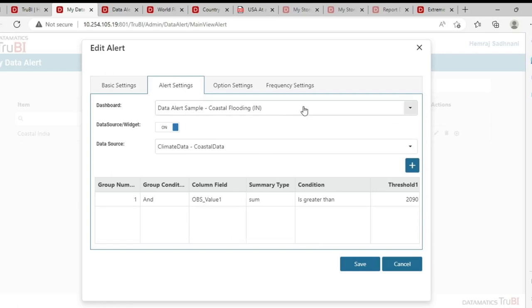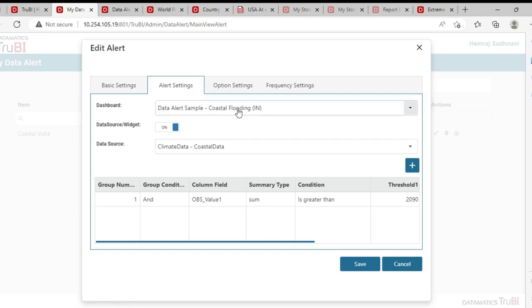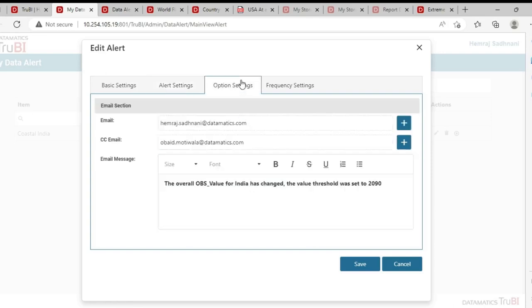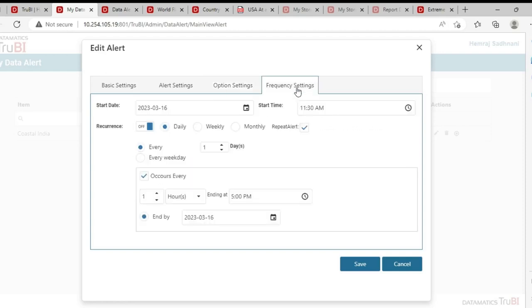In the alert setting, we configure the actual alert. We need to give the dashboard from where the alert needs to be generated, the data source and the condition on which the alert has to be generated. The message for the alert can be configured here and even the recipients. We can also set a frequency if the alert needs to be repeated.